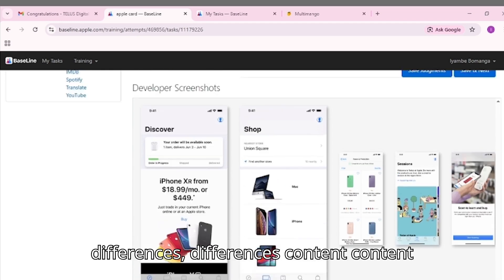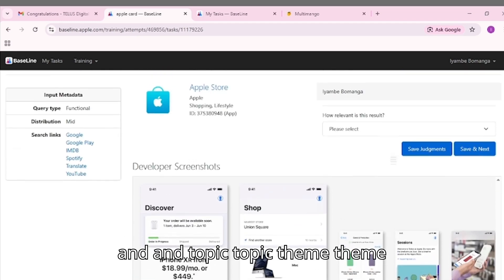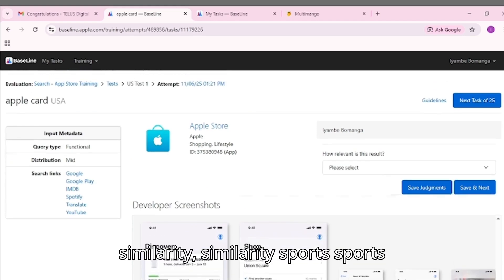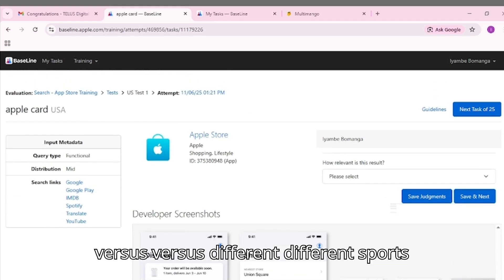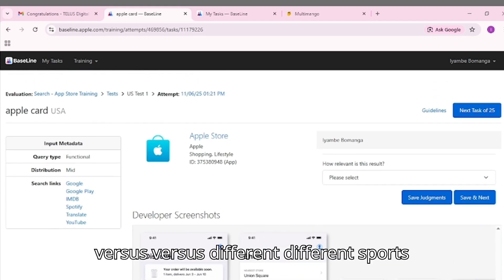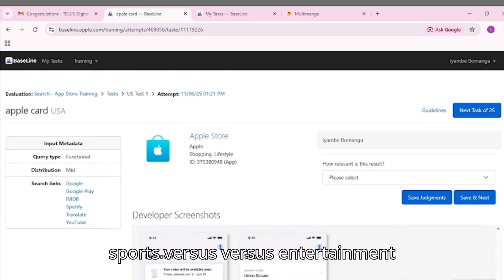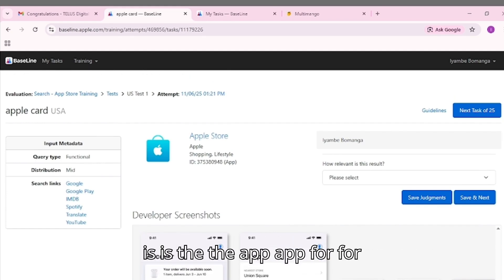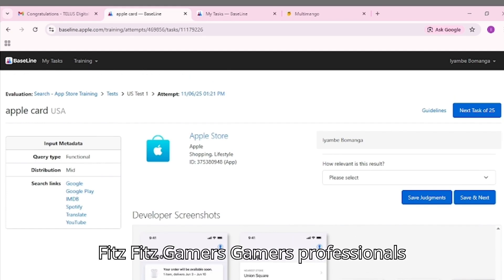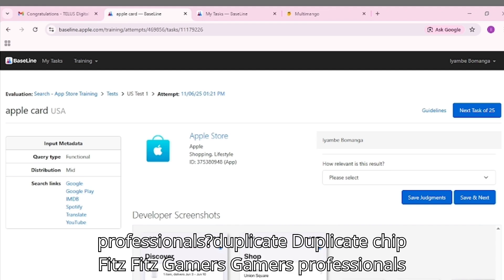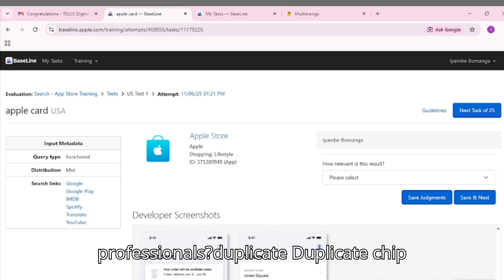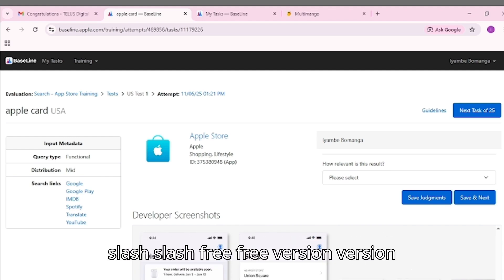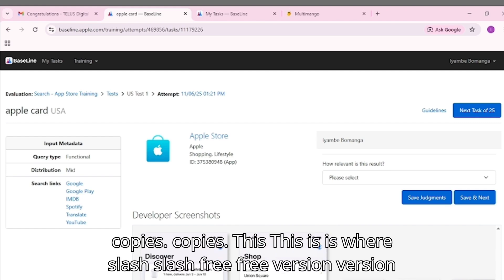Content and topic: Theme similarity - sports versus different sports versus entertainment. Audience: Who is the app for? Kids, gamers, professionals. Duplicate check: Same app or paid/free version copies.